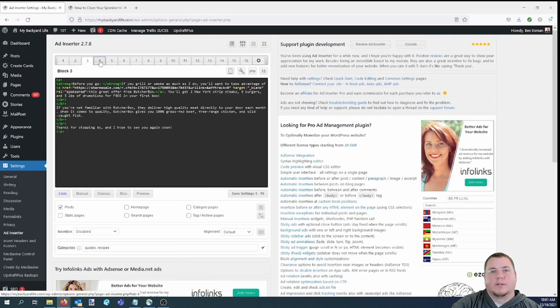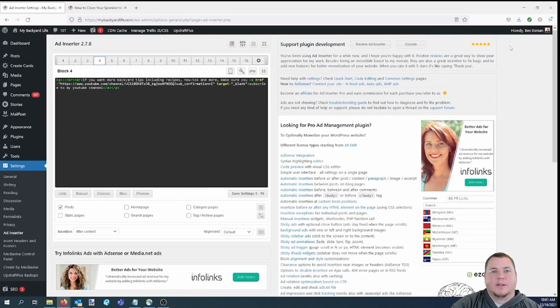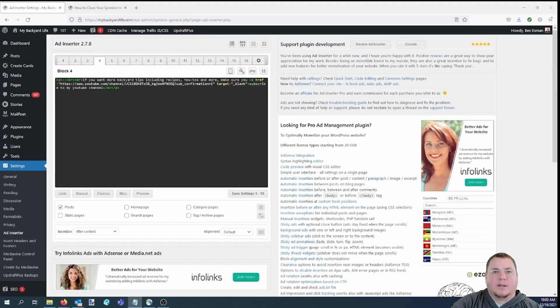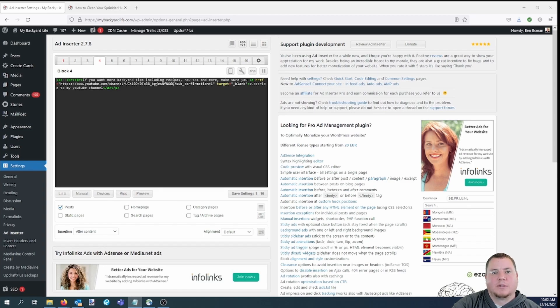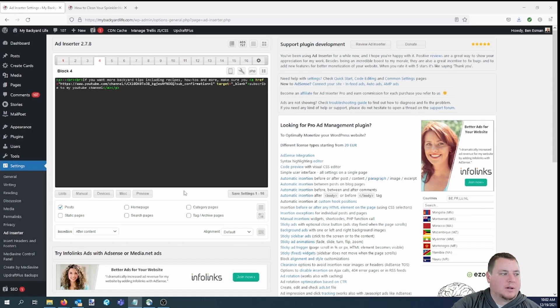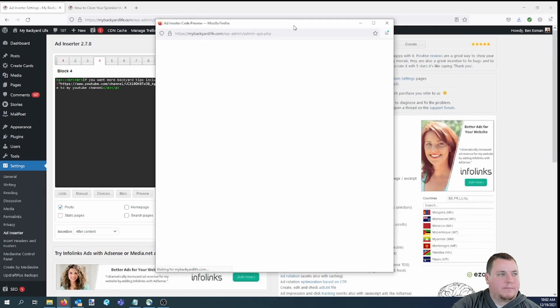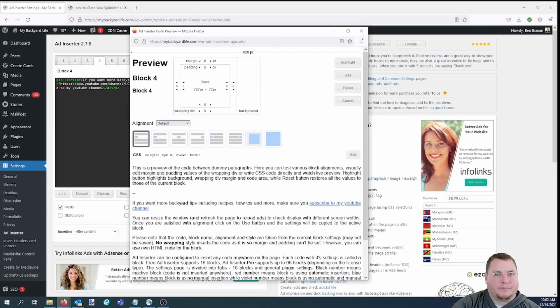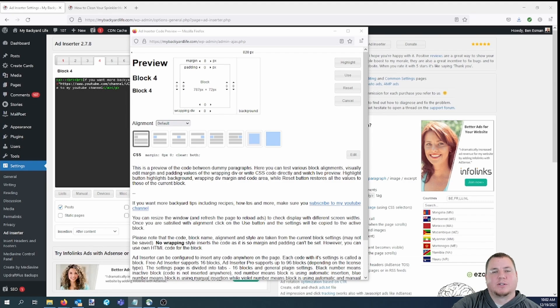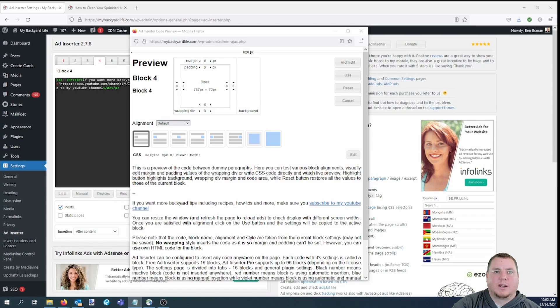If we go over to tab 4, this is another way that we currently are using this plugin. This is similar to the last example that I showed you in that it shows up right at the bottom of the post. However, we added a line break to make it clear that it's actually not part of the post. So let me preview that real quick. This one says, if you want more backyard tips, including recipes, how-to's, and more, make sure you subscribe to my YouTube channel. Basically, this is a simple way to drive more subscriptions to your YouTube channel. The link takes you right to the subscription prompt.